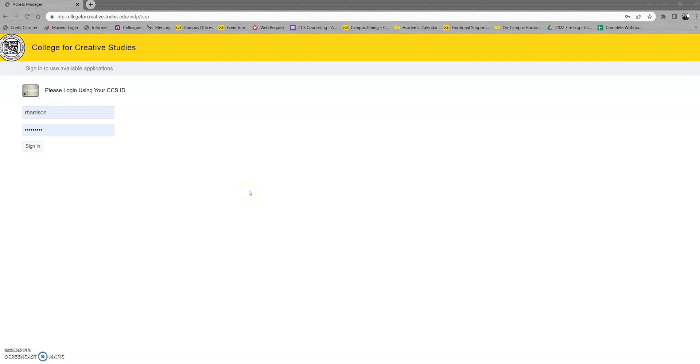Hello and welcome to the CCS student housing information video on how to use our new Mercury housing software. We're very excited for this new edition.